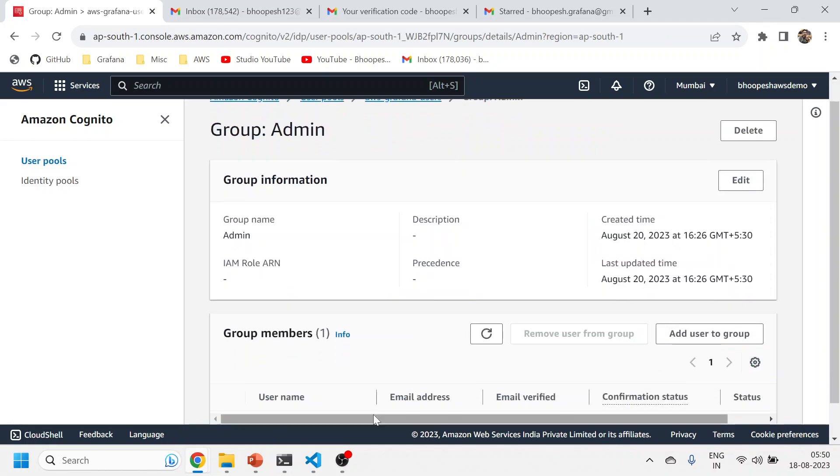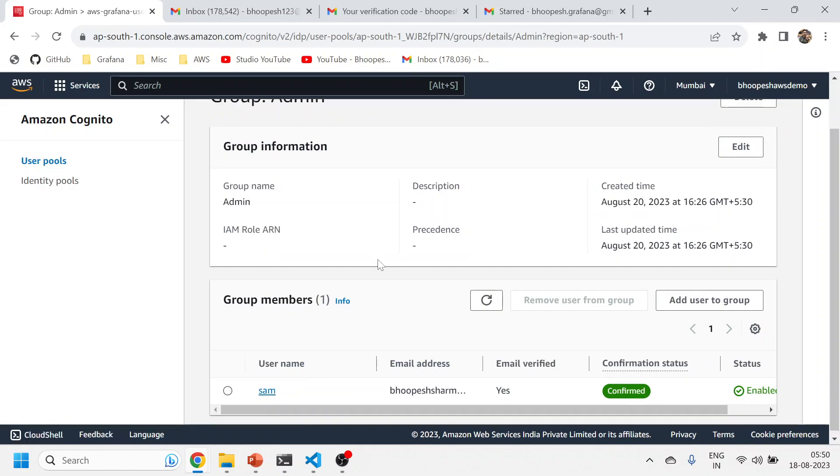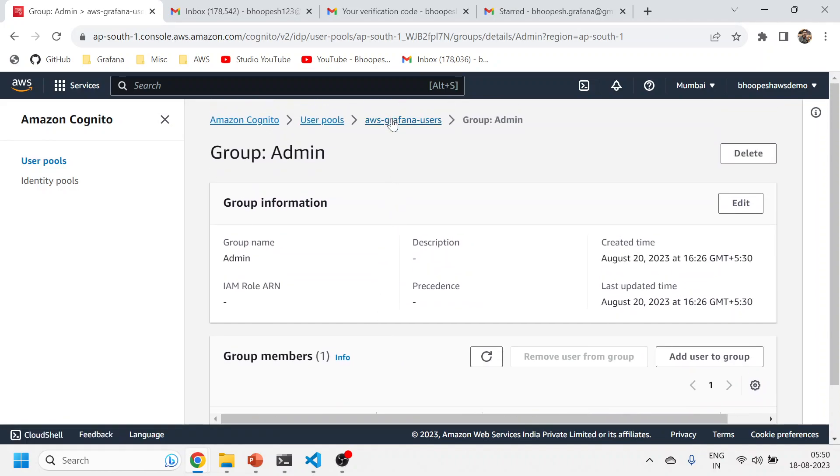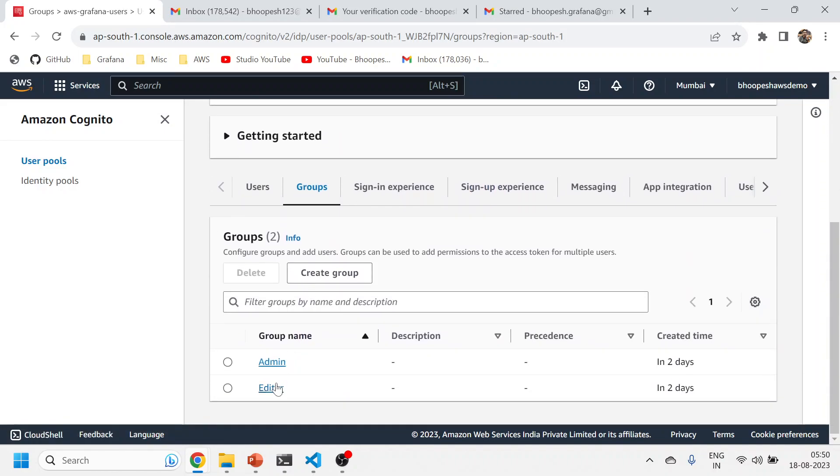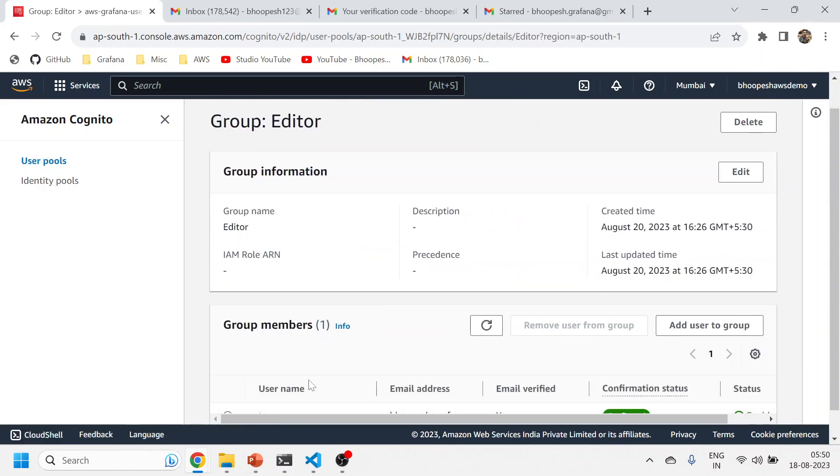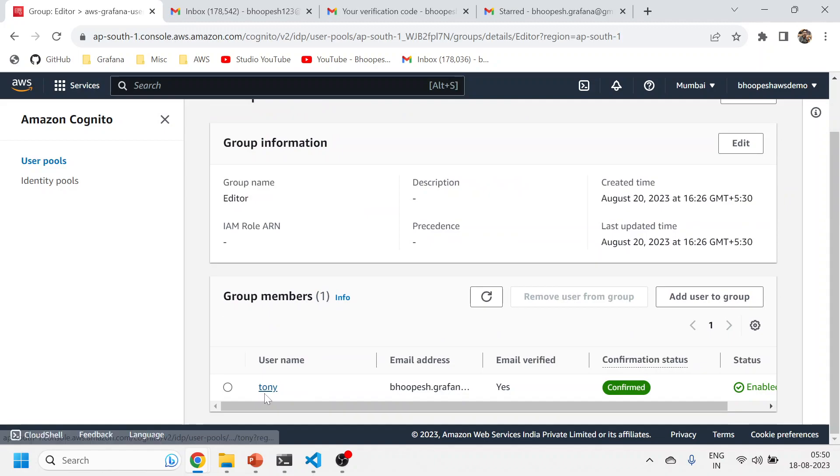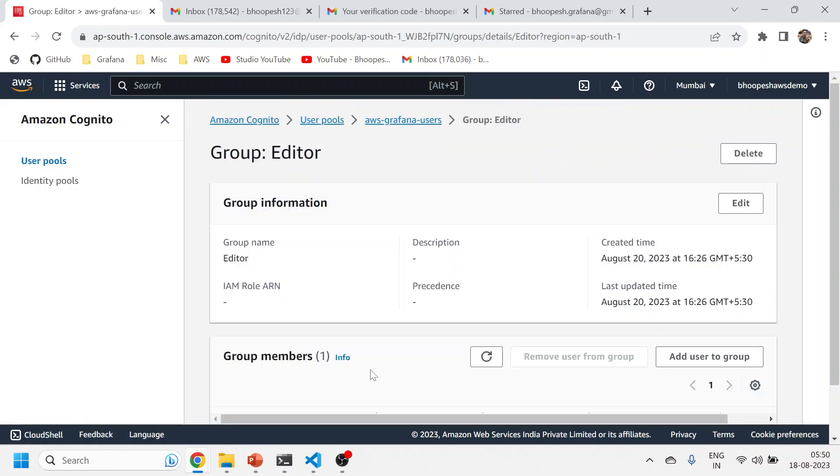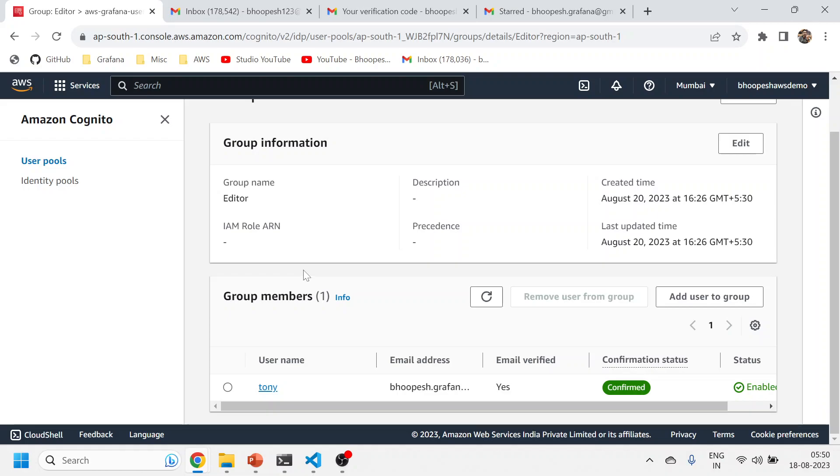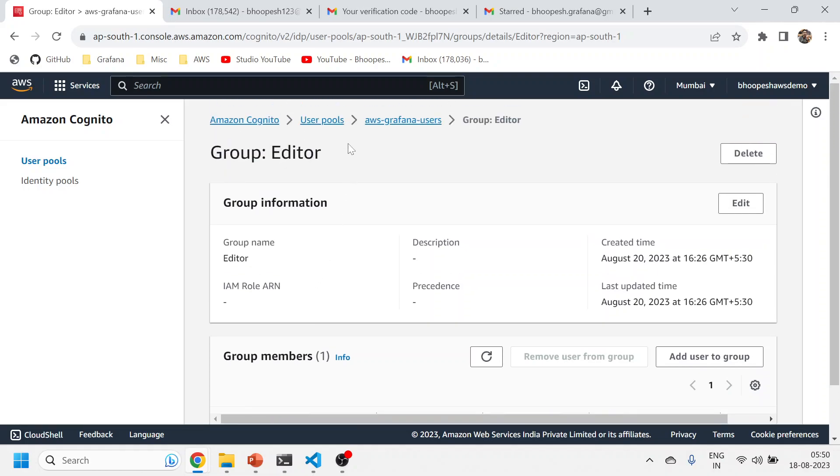If I come to the next group which is editor, Tony is acting as an editor. You can see Tony is already grayed out. I can add any other person as an editor. And then Viewer is simply viewer.